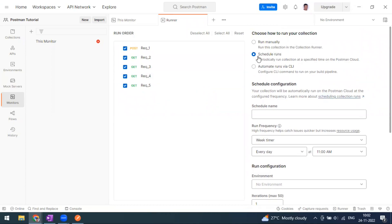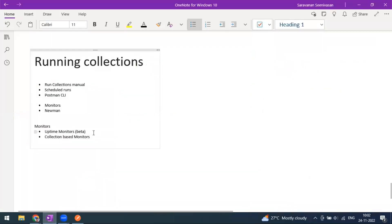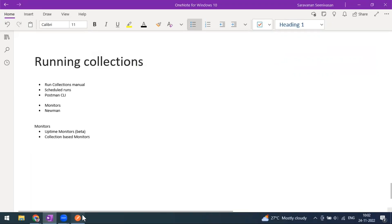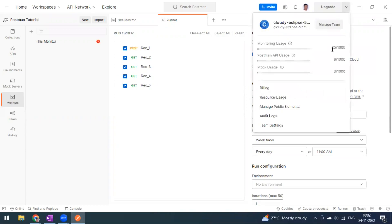To summarize the two types: uptime monitor (still in beta) lets you monitor a single endpoint; collection monitor lets you select any collection to monitor. For example in production, if you have 10 API endpoints and want to keep them up and running with health checks every hour, you can use collection monitors. Keep in mind there is a limit of 1,000 monitor executions per month on the free plan. After the two runs, the usage increased from 20 to 25.